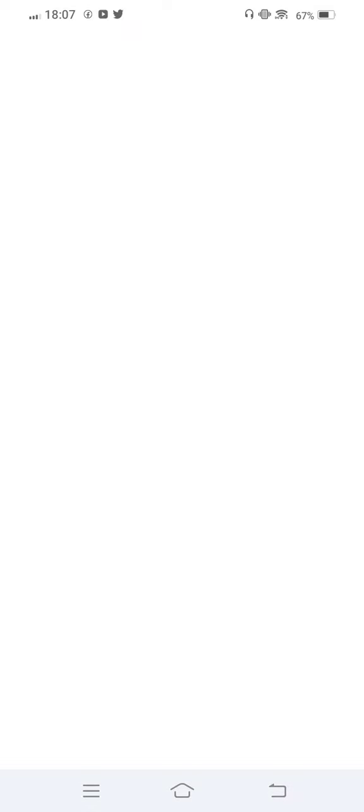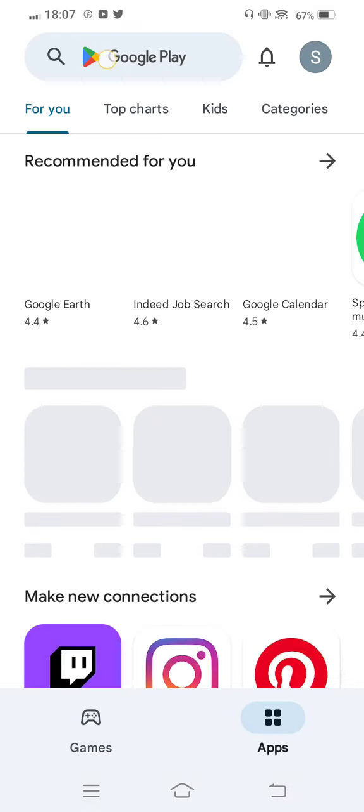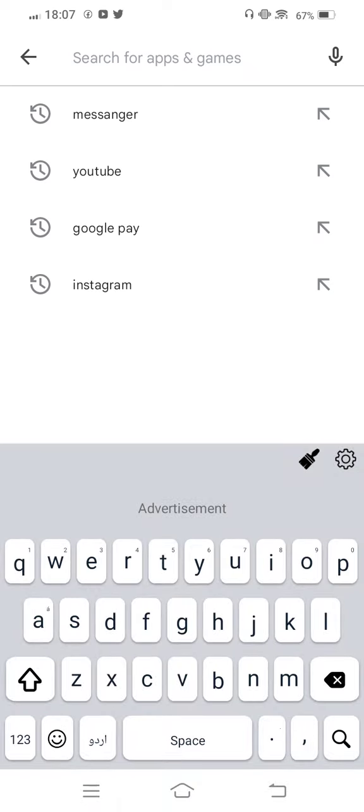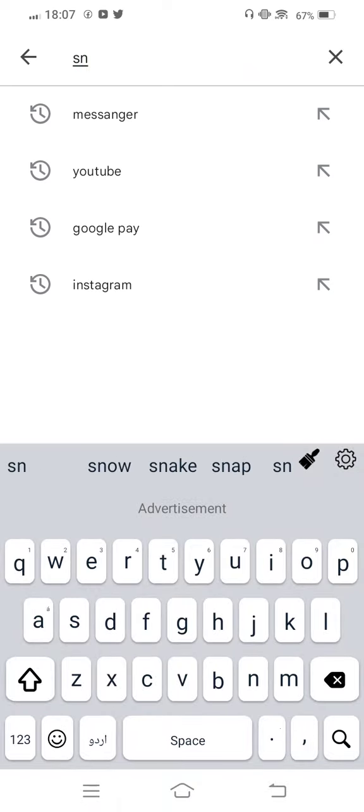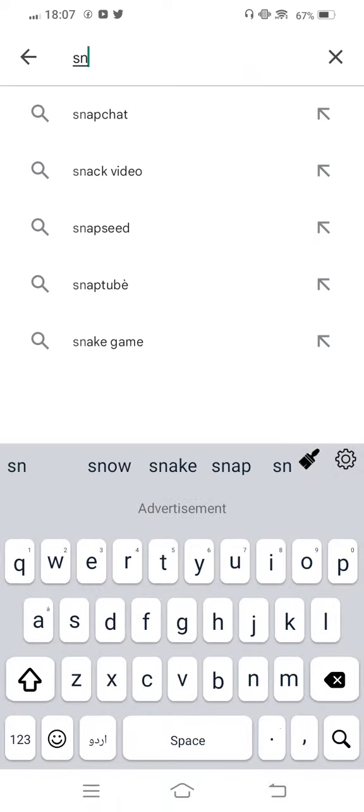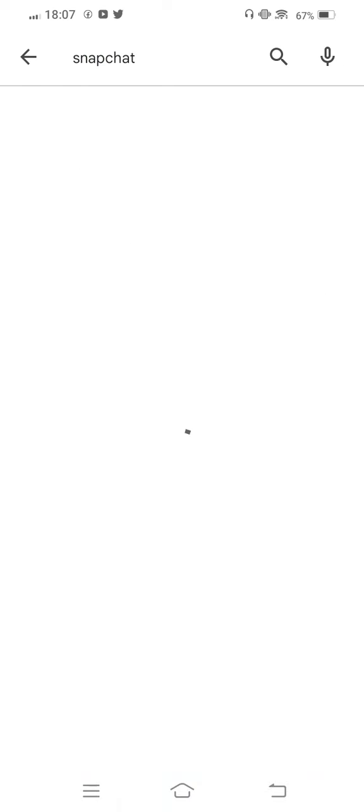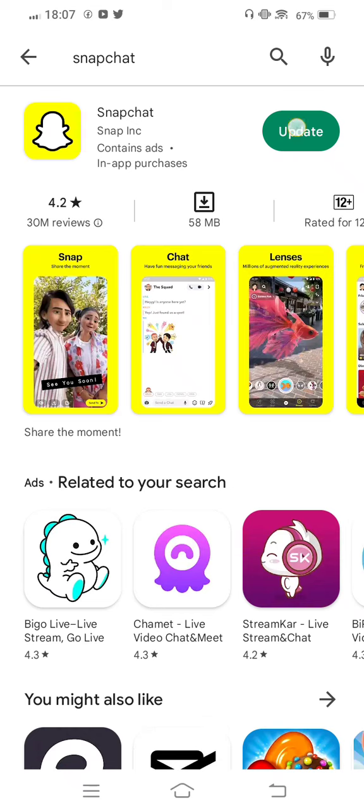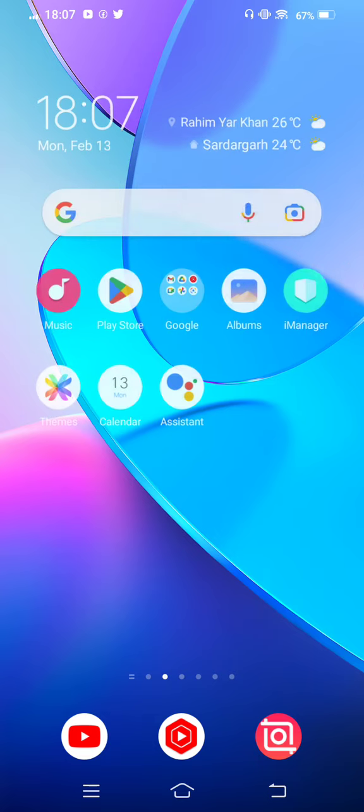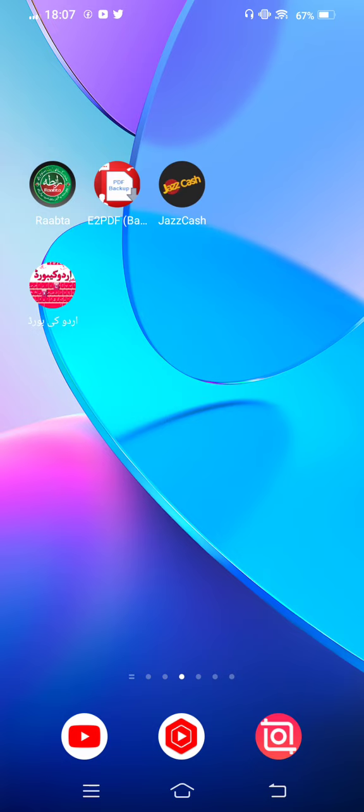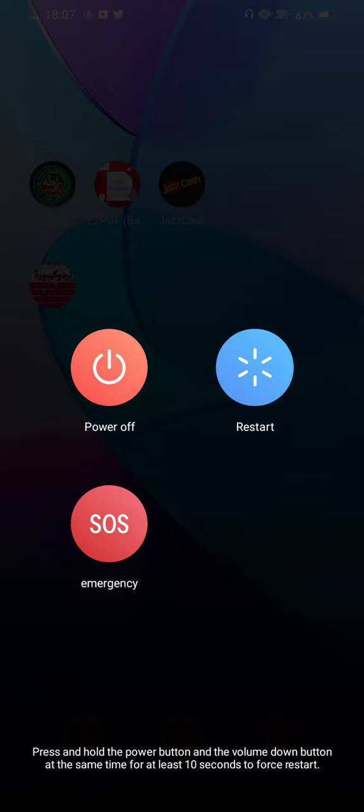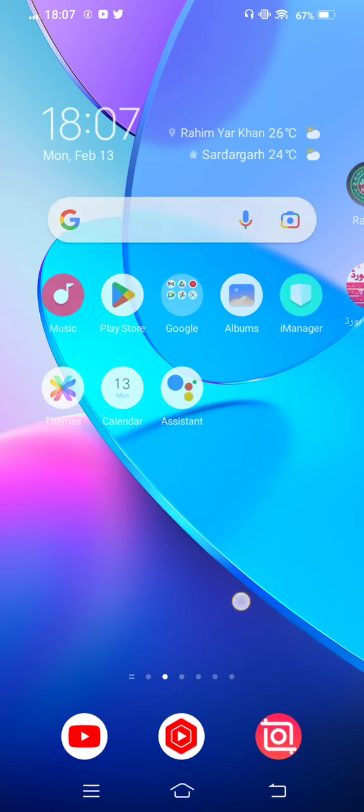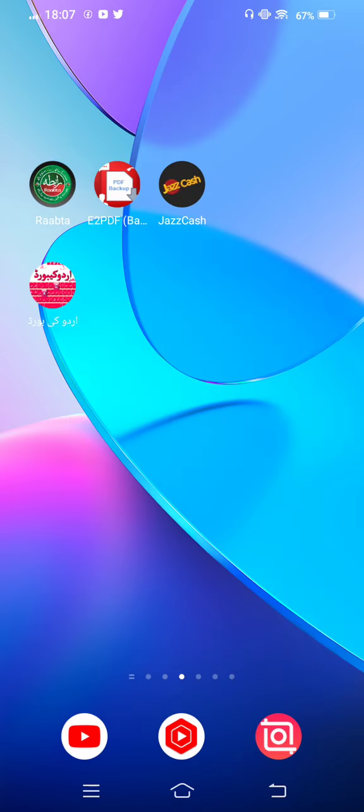Open Play Store and in the search bar search for Snapchat. Check for updates. If an update is available, update it. After updating, just restart your mobile phone for a few minutes. Once again turn it on.